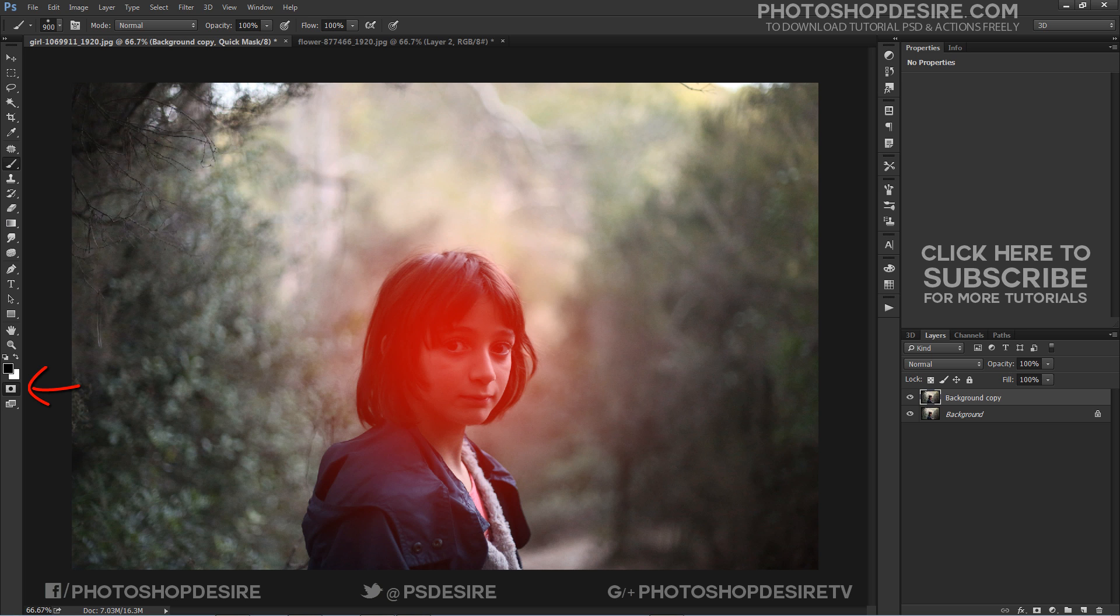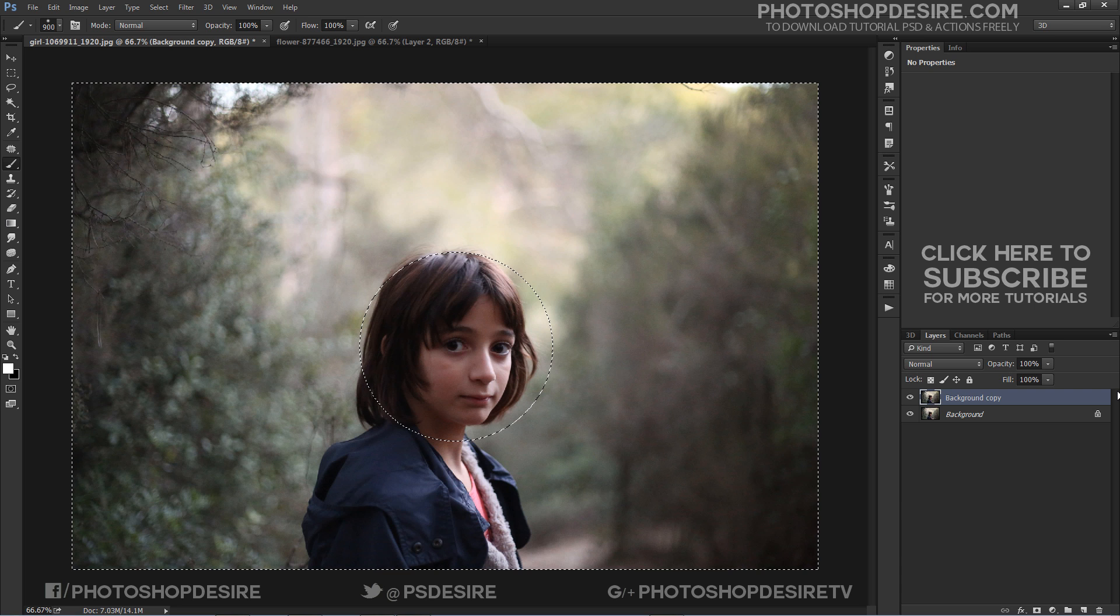Click the Standard Mode button in the toolbox or keyboard shortcut Q to turn off the Quick Mask. Now we are ready to apply the Radial Blur Filter.